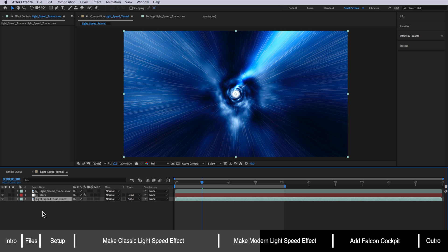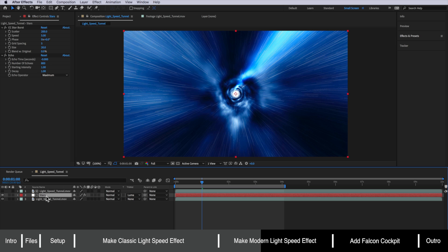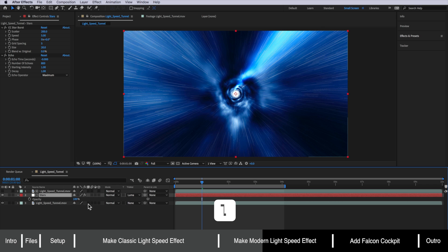The other thing I'm going to do to that stars layer is actually drop the opacity down to maybe around 50 percent.